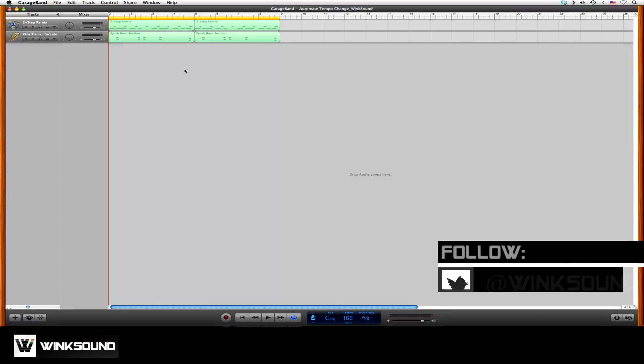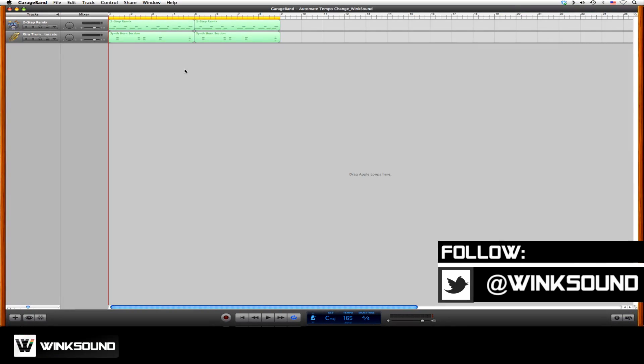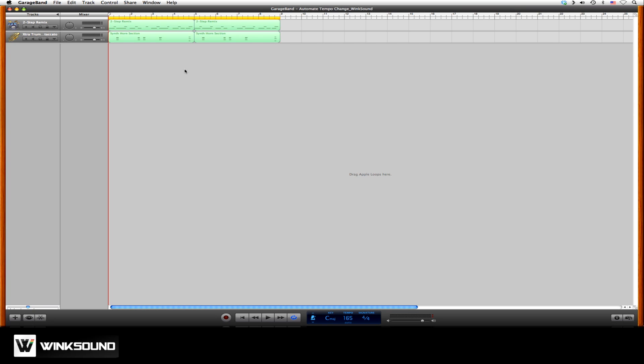Tempo determines how fast or slow your song will be. In some cases, you might want to vary the tempos within your song or project to add emotion, suspense, or add music cues in a scene in the case that you're working on a video soundtrack or score.